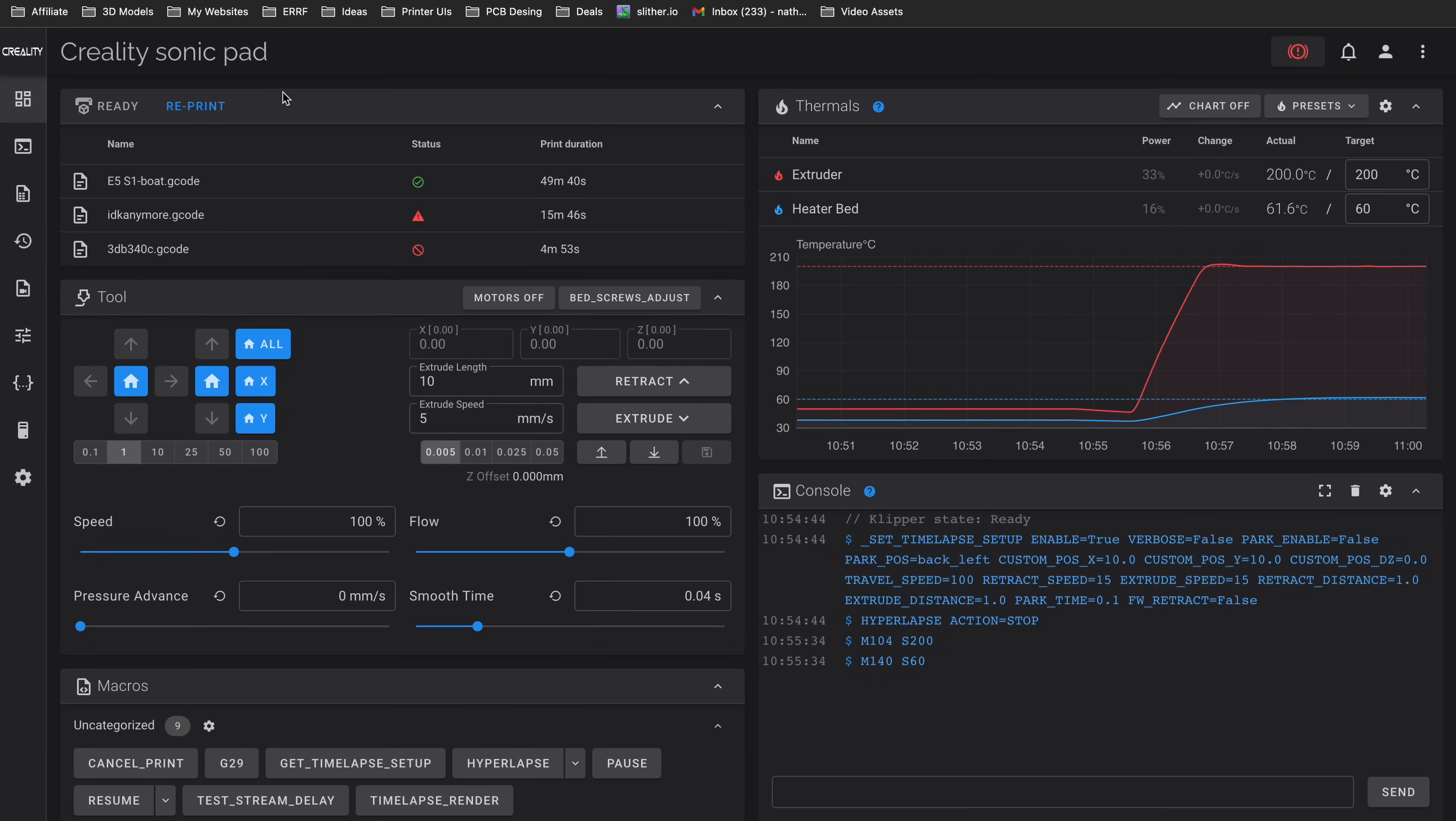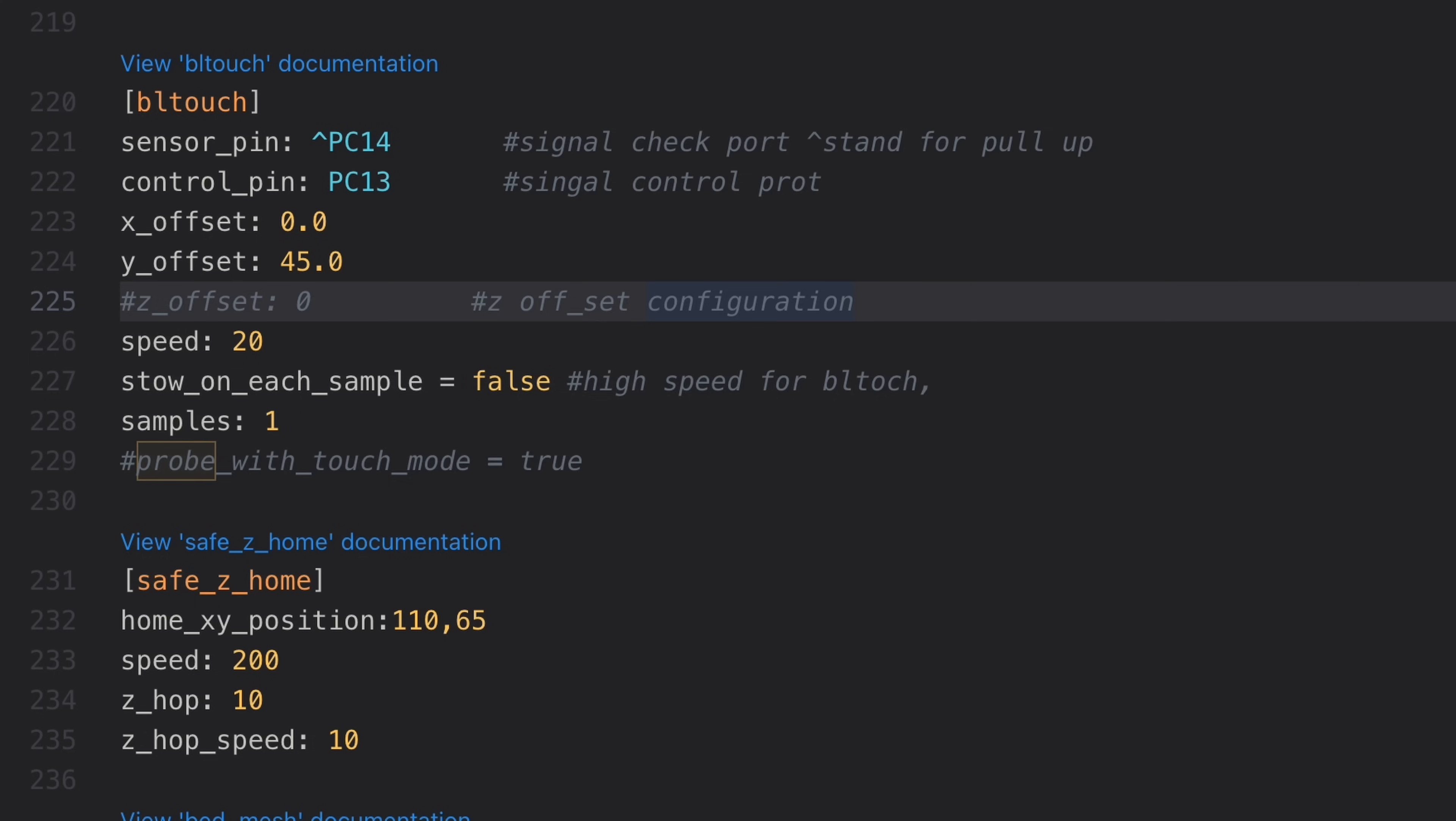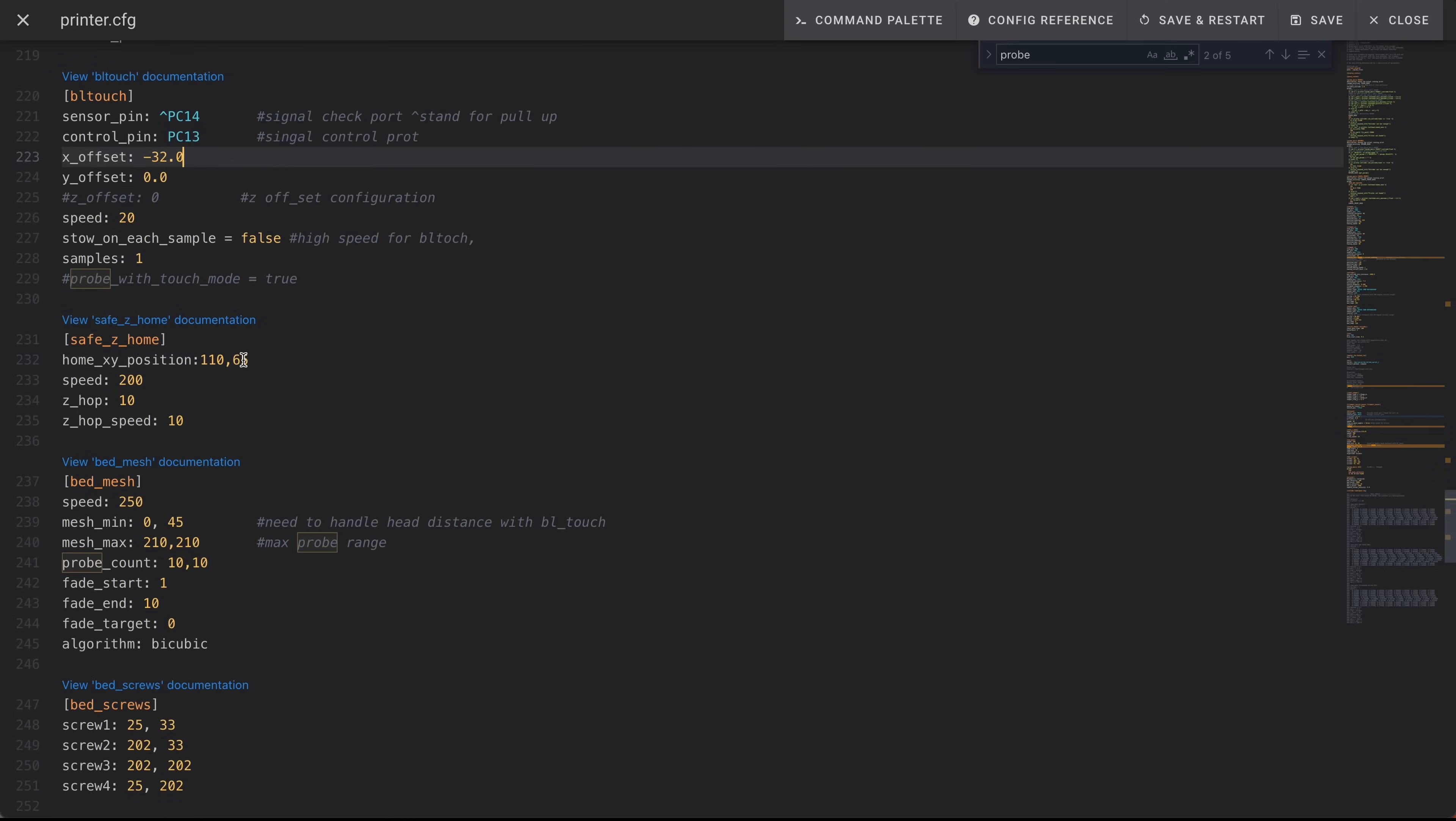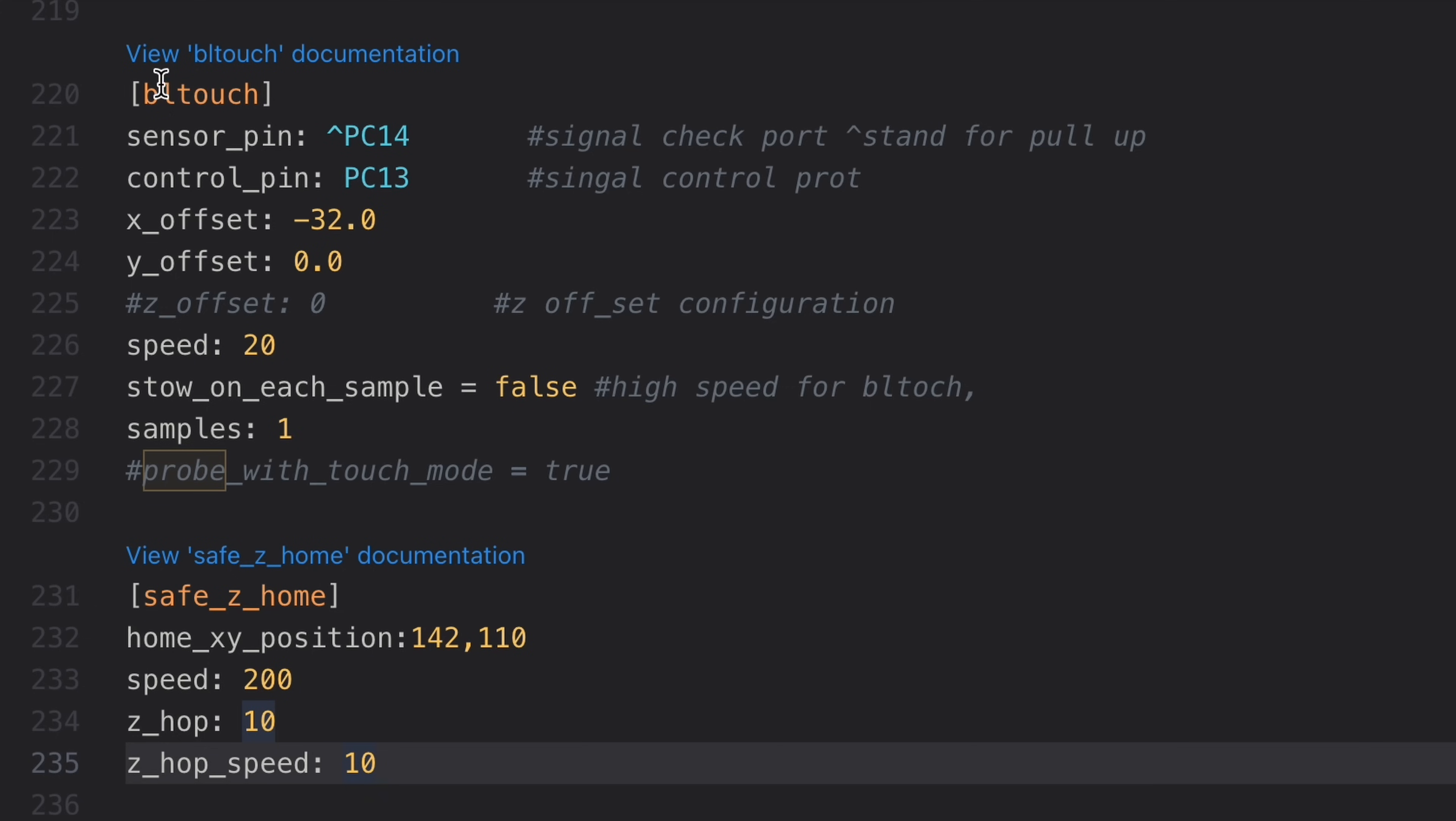Okay so now I'm in my Sonic Pad dashboard on my laptop. Here's the old X and Y offsets for the BL touch. We're going to have 32. So right here the X offset will be set to negative 32, and Y offset will have 0.0. Then we'll change the safe Z home position. So I'm going to put this back to 110 so it's probing in the middle, and then I'm going to set the safe home position to 110 plus 32, so 142.